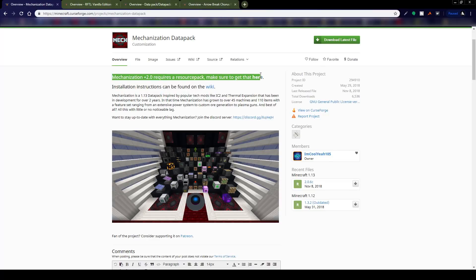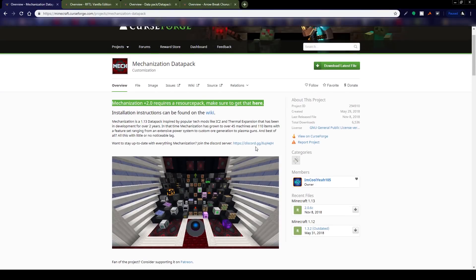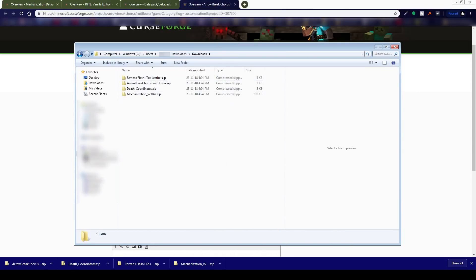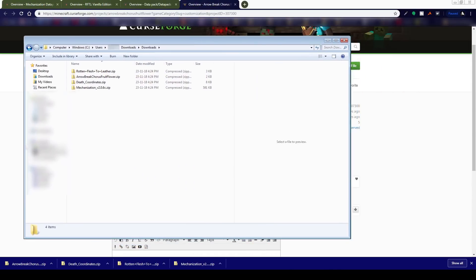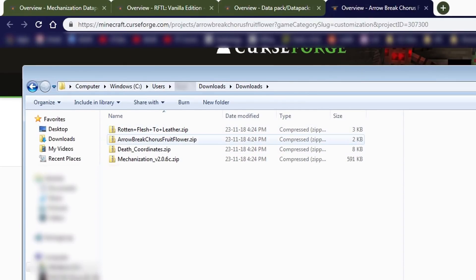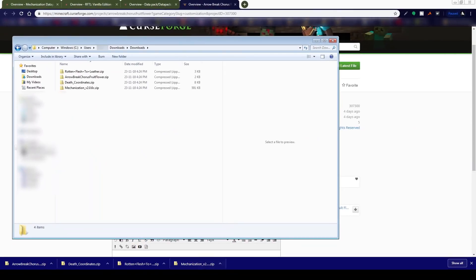Make sure to get the required resource pack, otherwise you're just going to see things like weird half slabs growing in the world. So once you've picked your version number and downloaded the files you desire, I now have a few different files: rotten flesh to leather, arrow break chorus fruit, death coordinates, and mechanization — just to give an example.